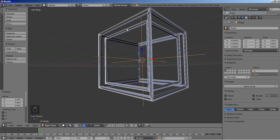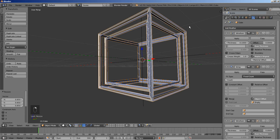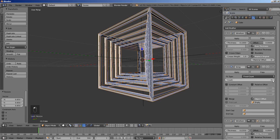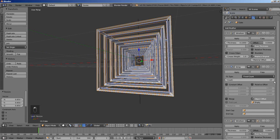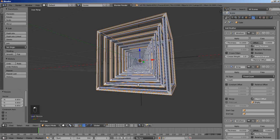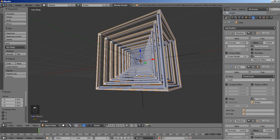You can see now how the empty affects the array, and the array follows the scaling of the empty and creates a copy smaller than the one before. So I'm selecting the cube and moving back to the modifiers, and I'll increase the count for the array from 2 — let's bring it up to about 15 or 16. Looking good.